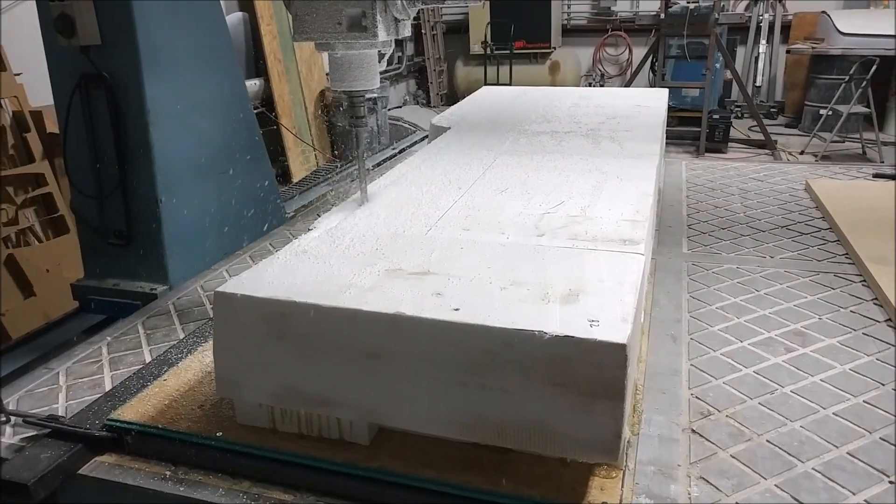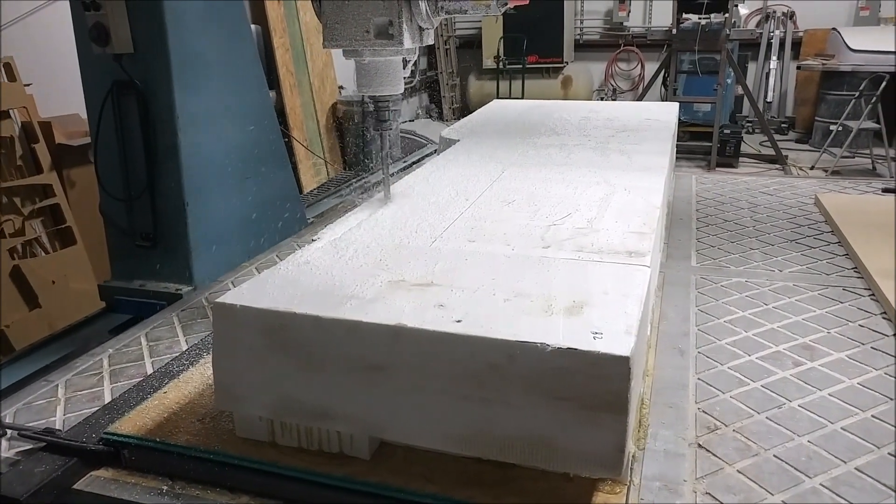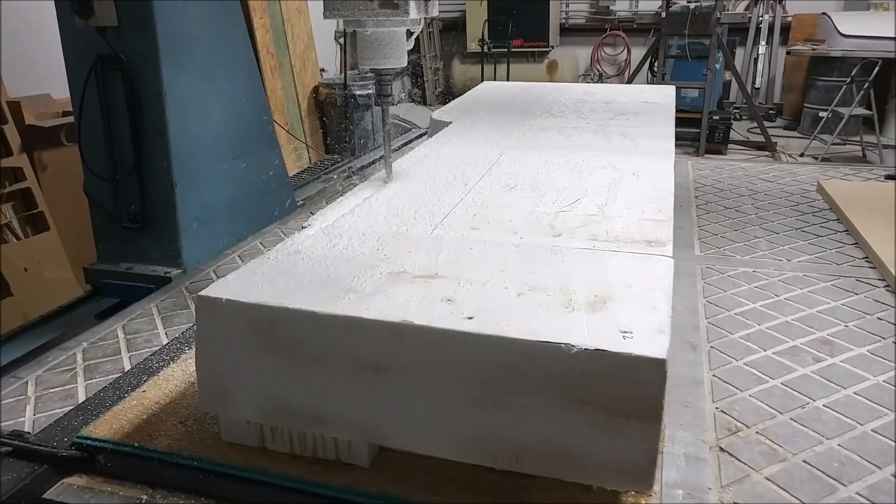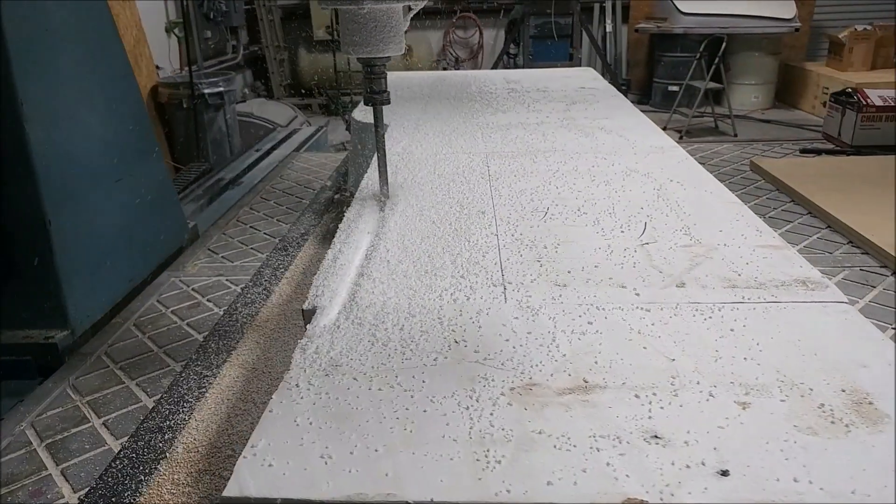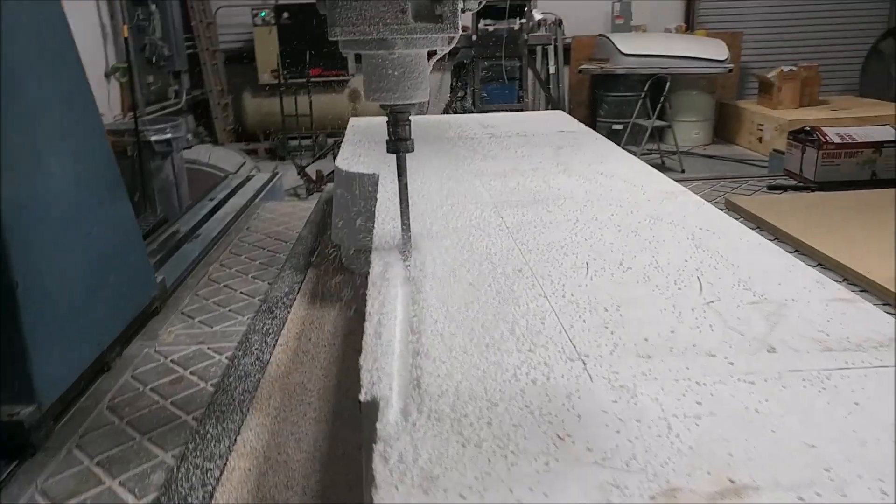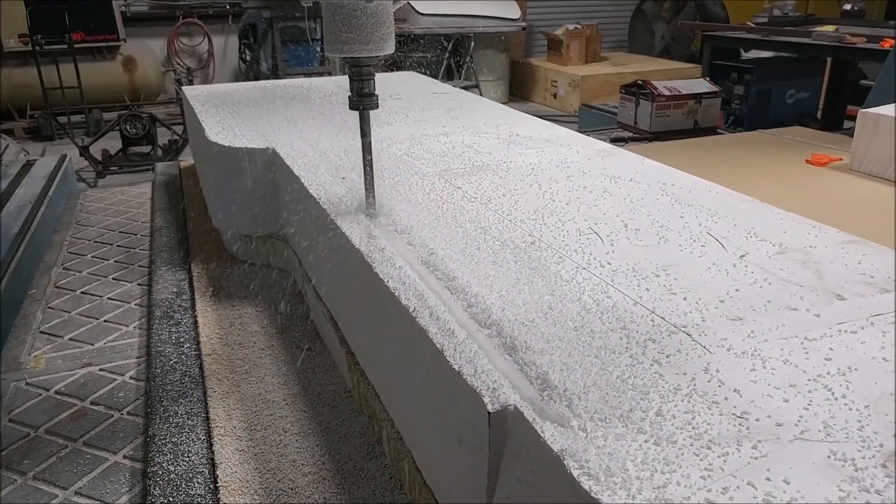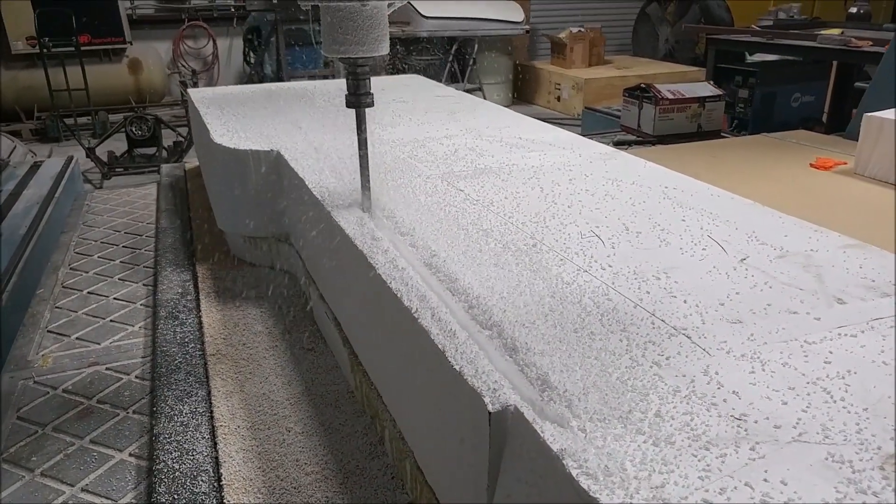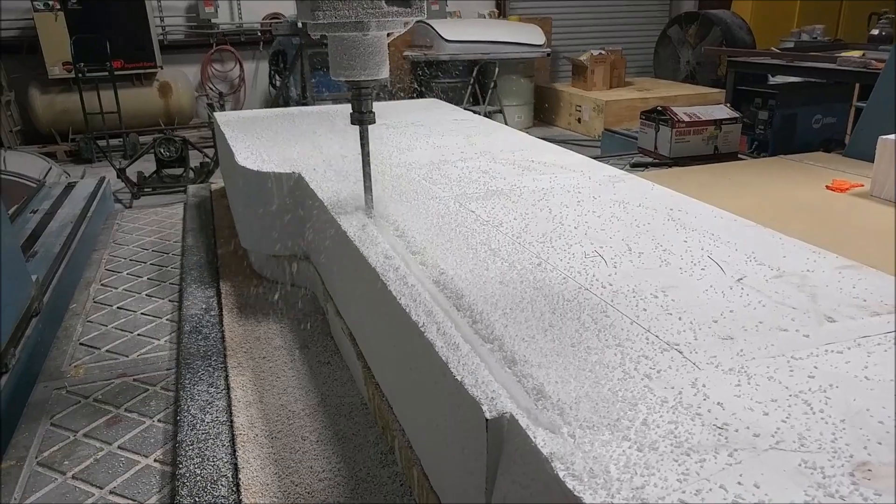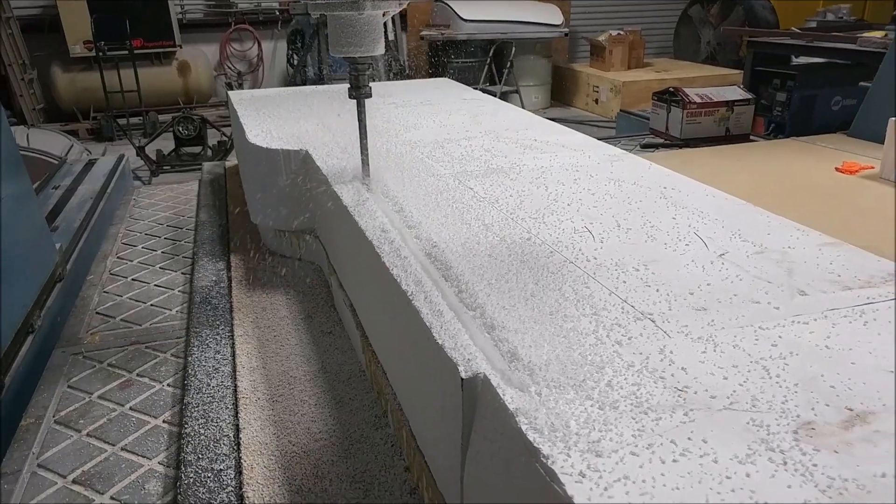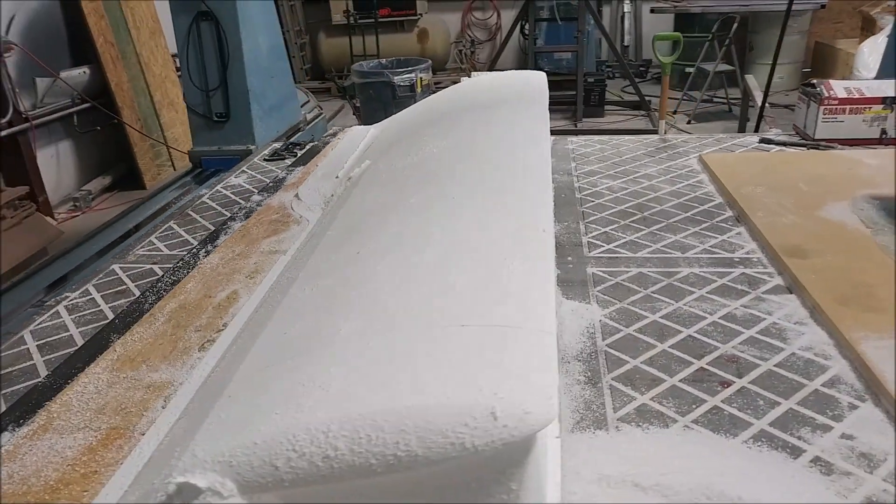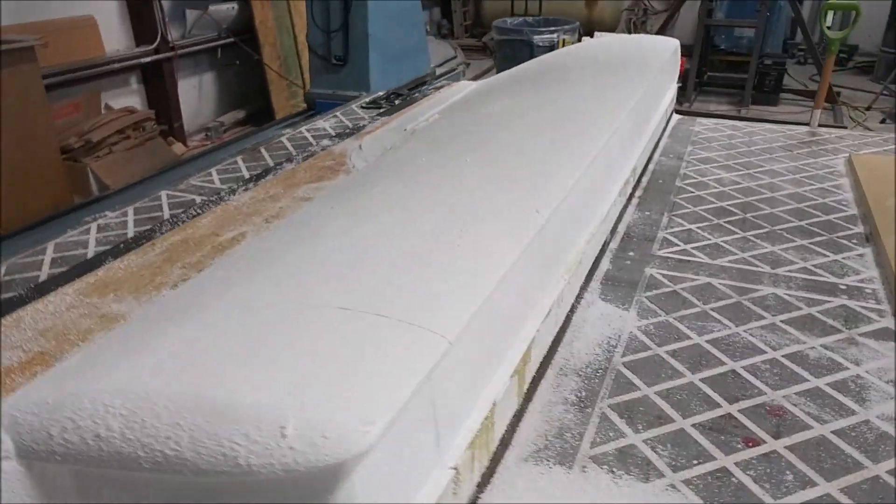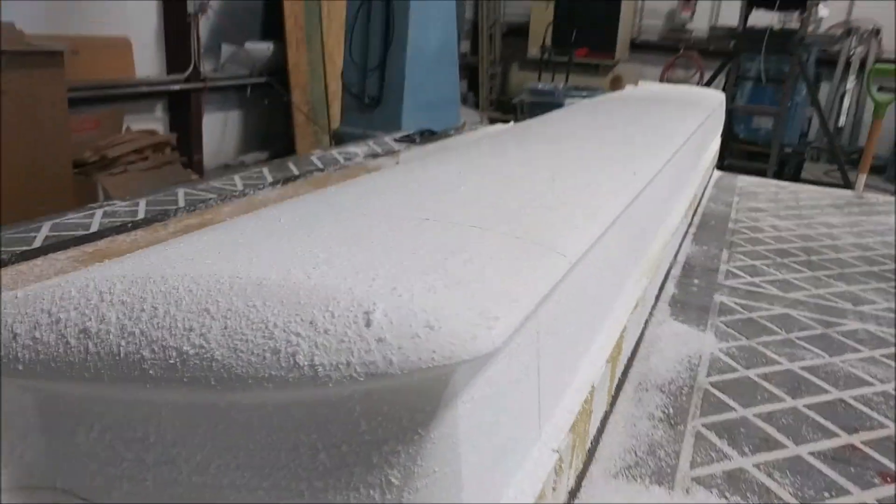Welcome back. Last time I had already done the CAD to create all the tool paths to mill the plug for the upper right four plane skin. Here we are, got the machine just started out with a block of foam, and off it goes. Next day it's pretty much done.